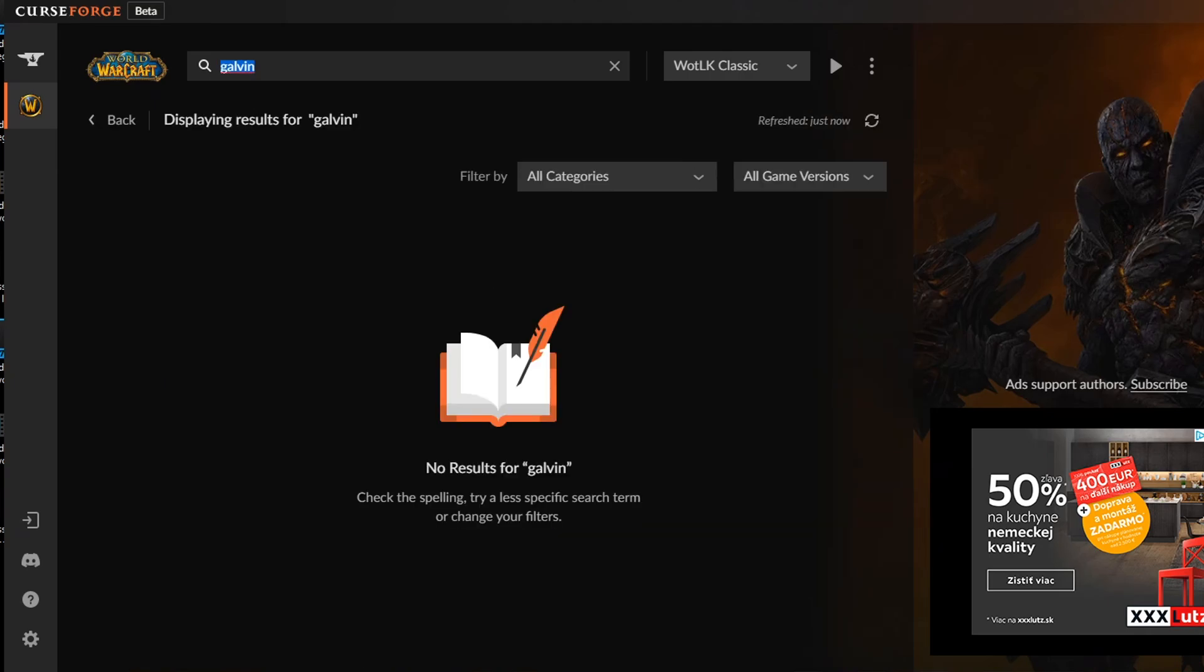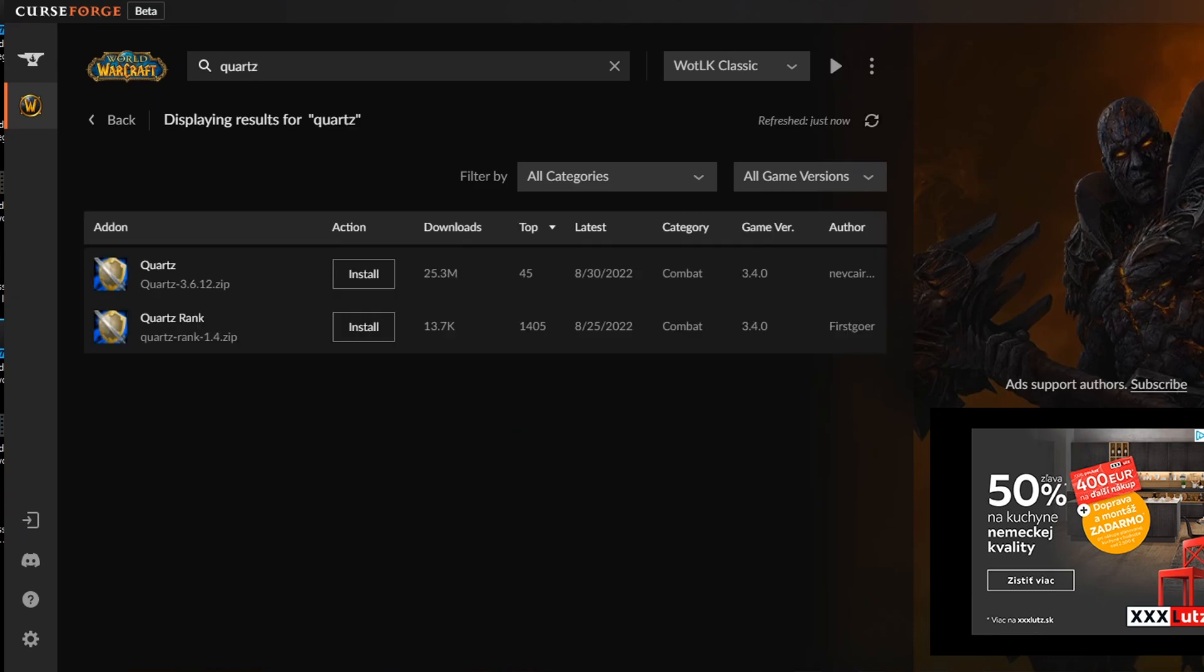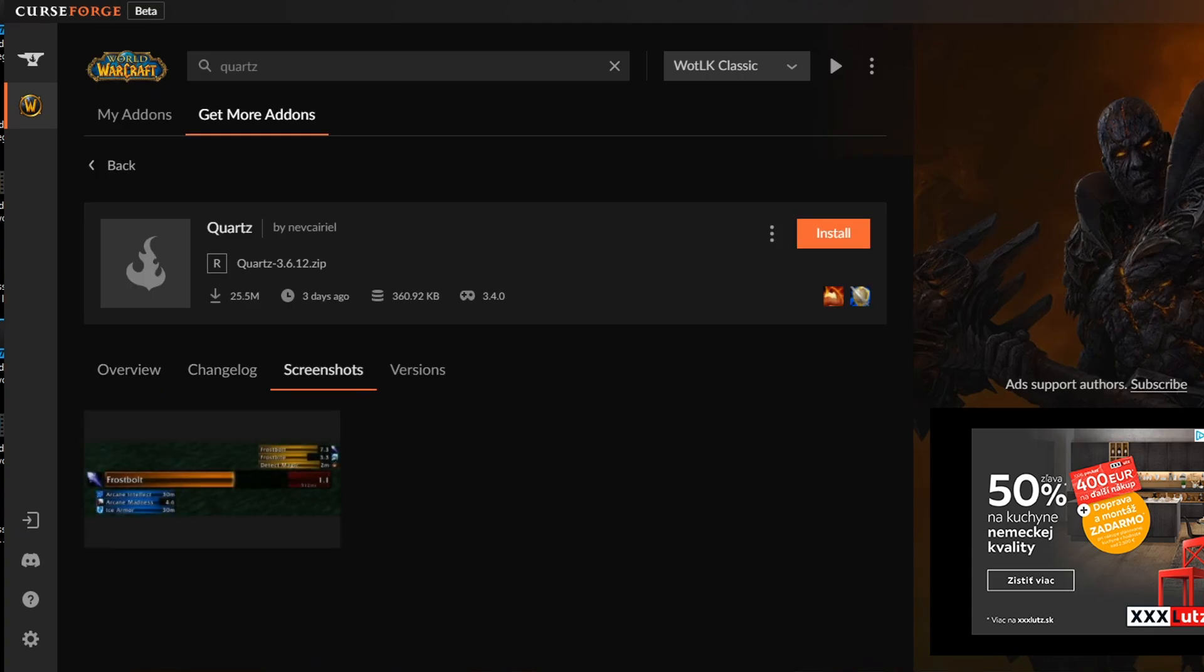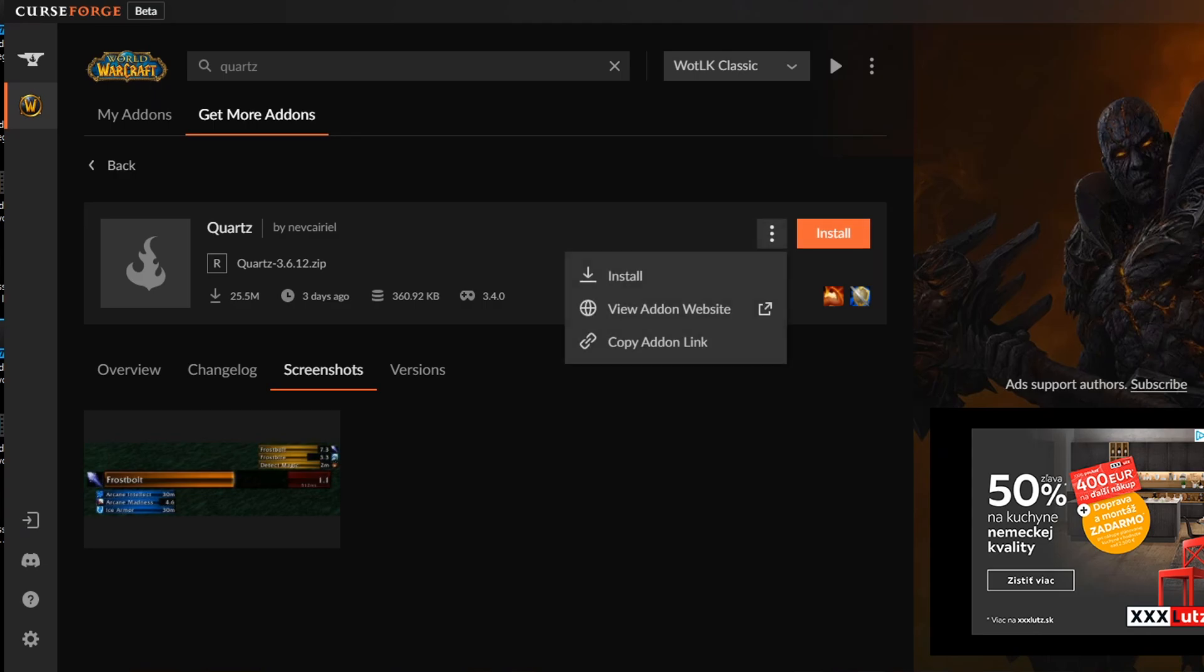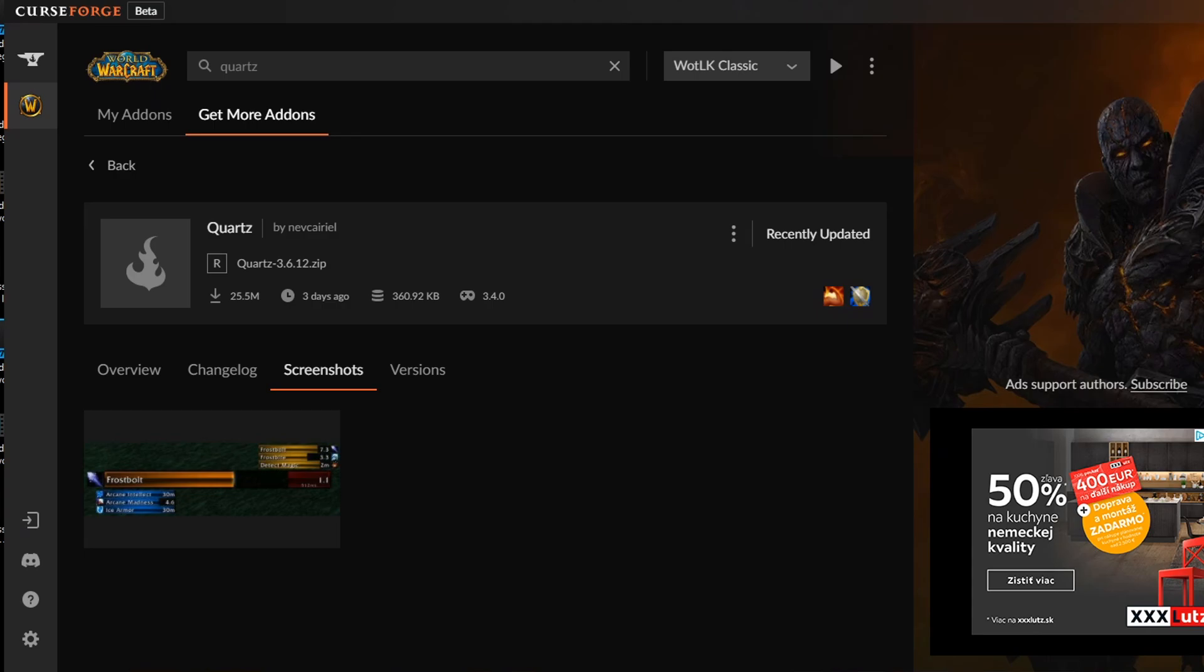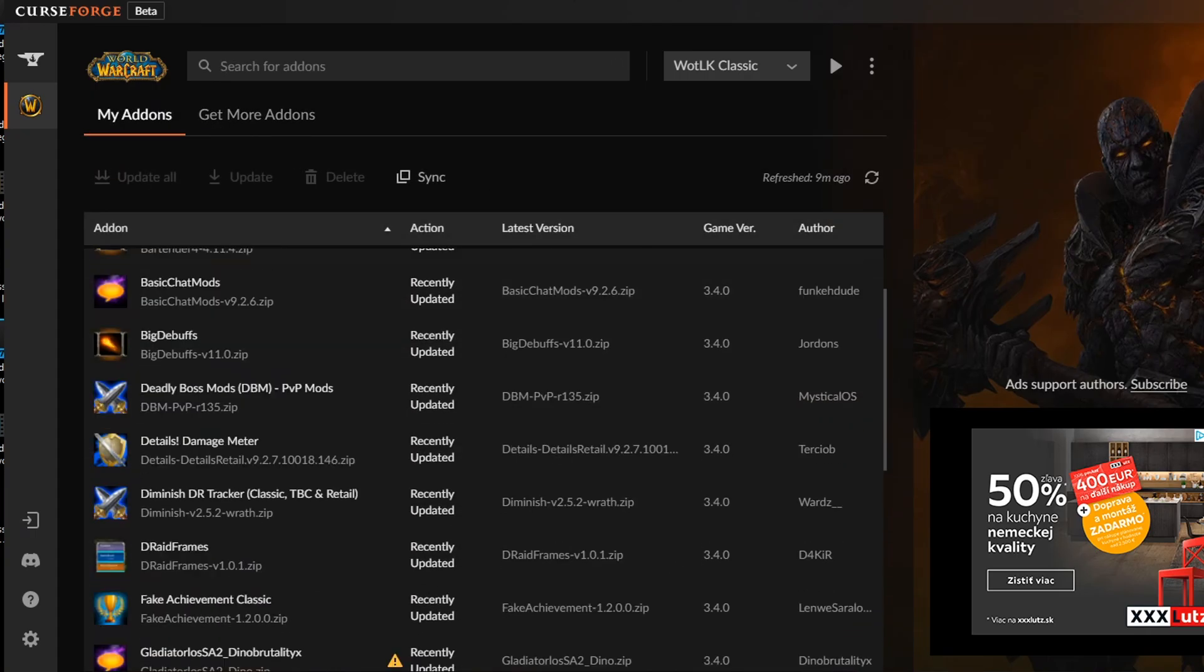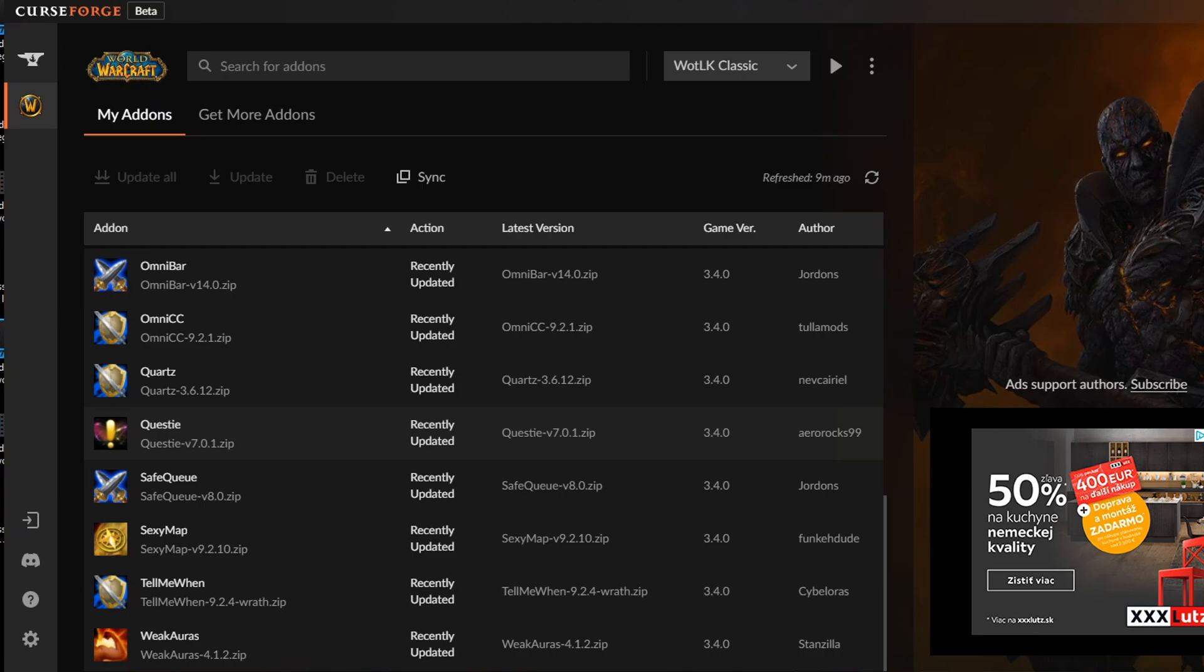Galvin, no, unfortunately not available for Wrath of Lich King Classic. What about addon Quartz? Oh, we have them. Oh, it's ready. Nice. So if you want to install the addon, obviously you can just press install here. It will automatically install it in your wow directory and you can set the wow directory in case of need in the settings, but it also automatically knows where in your computer it is. Recently updated. It's downloaded and it's ready for use. I can go to my addons and now I should see Quartz here. Here it is.